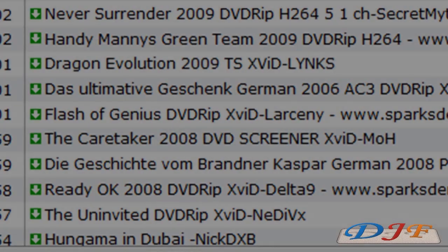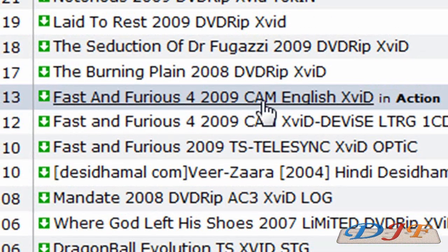Now if you see something that says Cam, that basically means someone was in a theater with a camera videotaping the movie. I normally don't like watching cam, but if you like watching cam, that's what you need to look for.